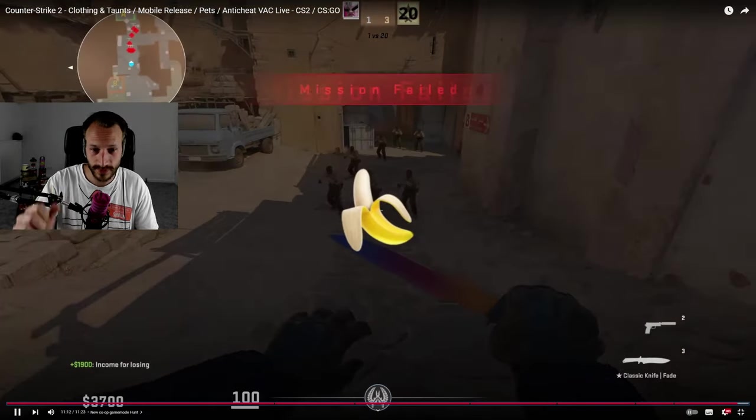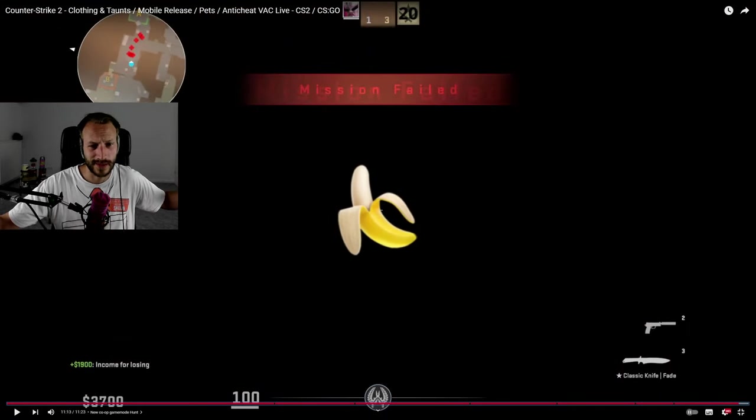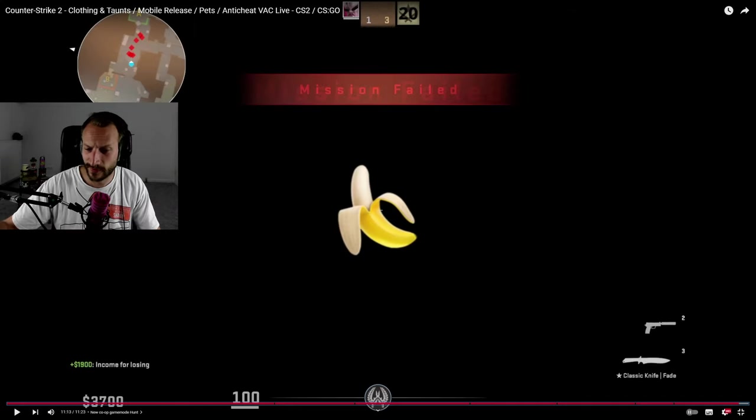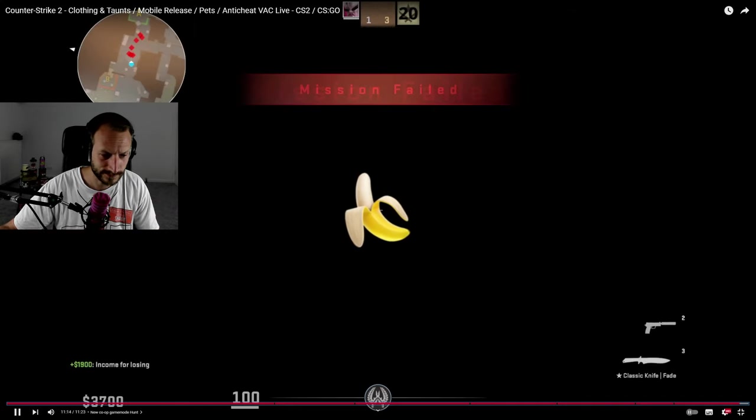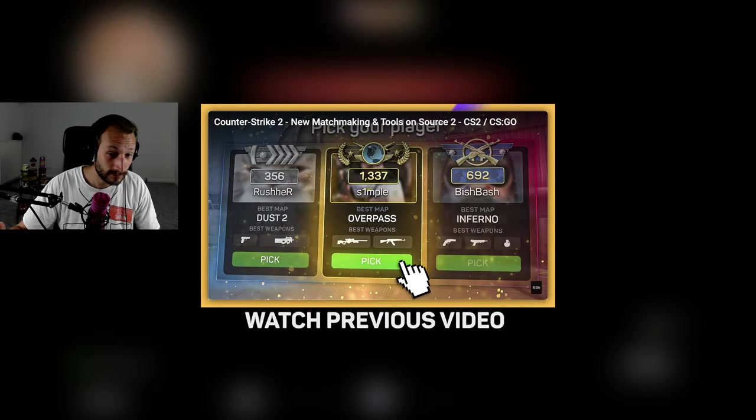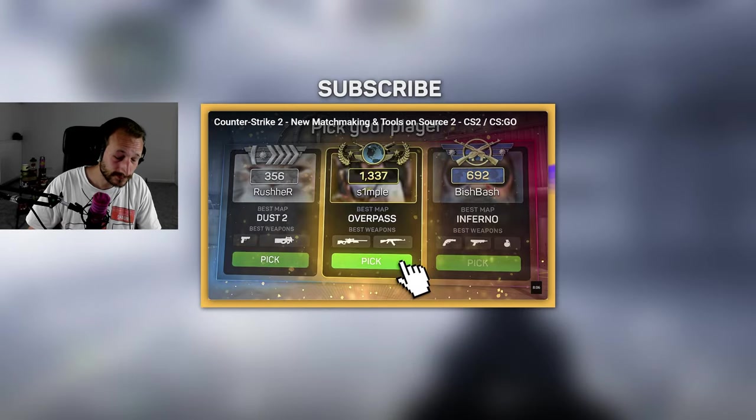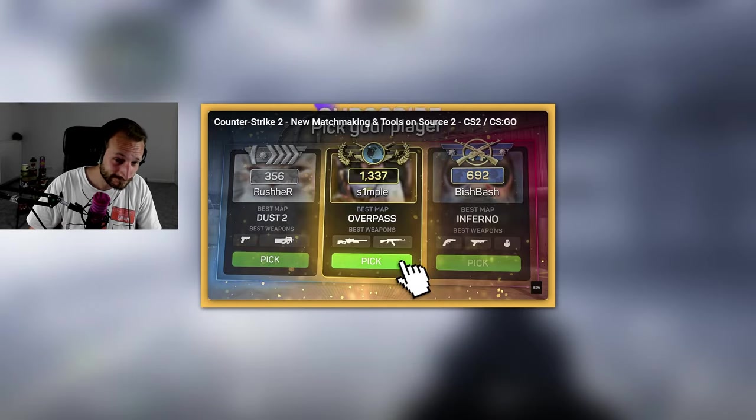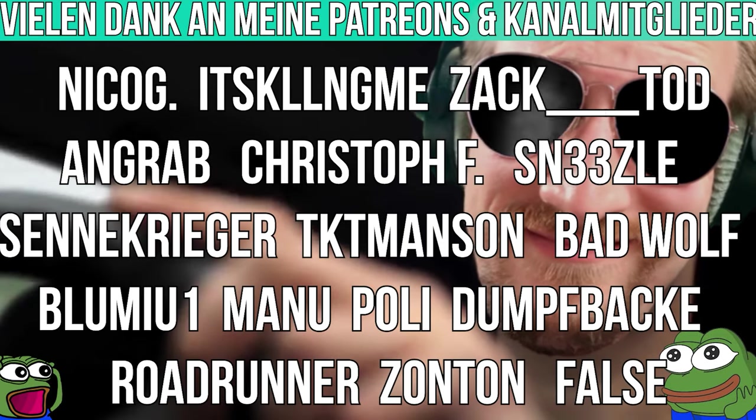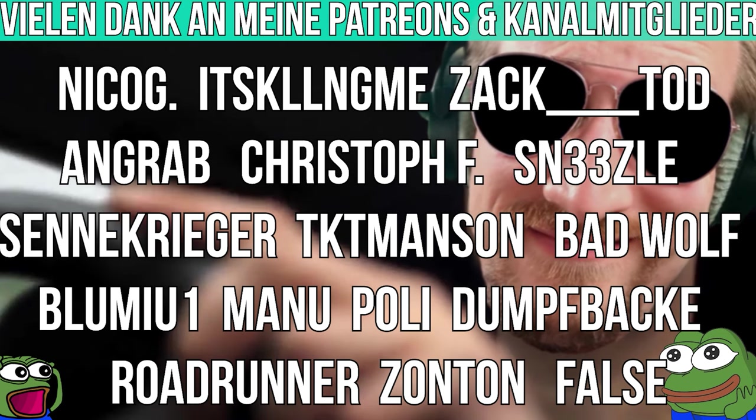So leave a comment with a banana emoji if you watched this far and check out my previous video where I talk about new matchmaking system in Counter Strike 2. Until next time. A few strange things are there, but how it actually is later, we don't know yet. And I think the more content that is optional, the better.